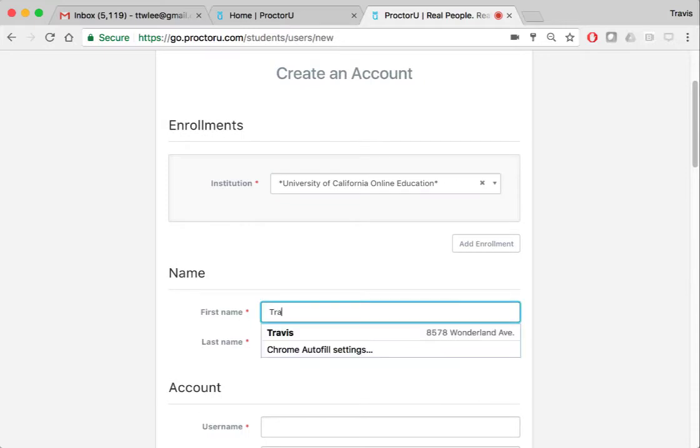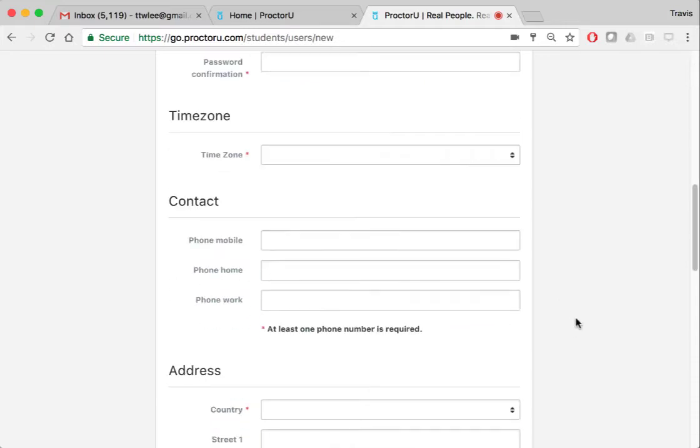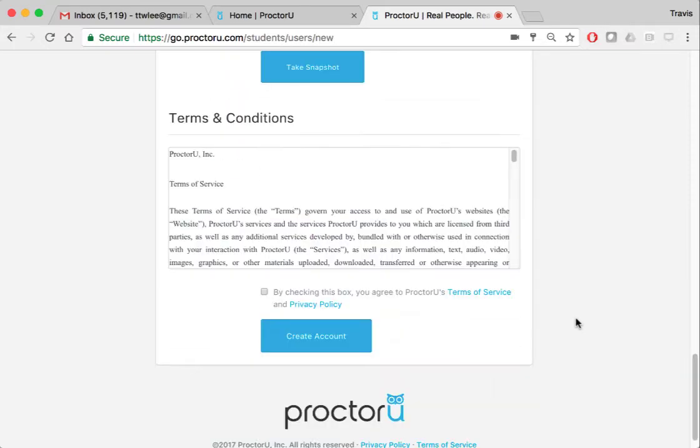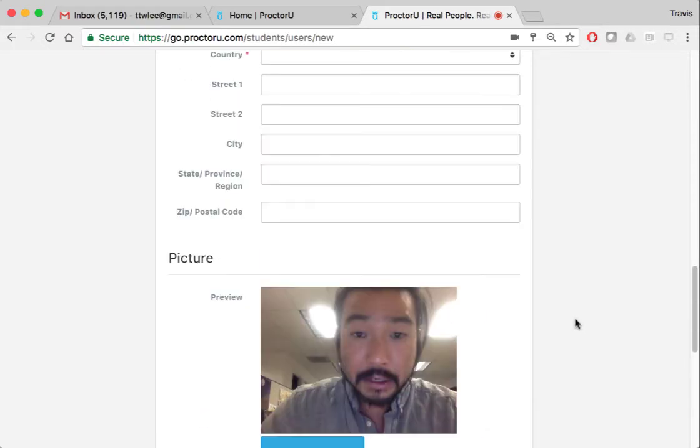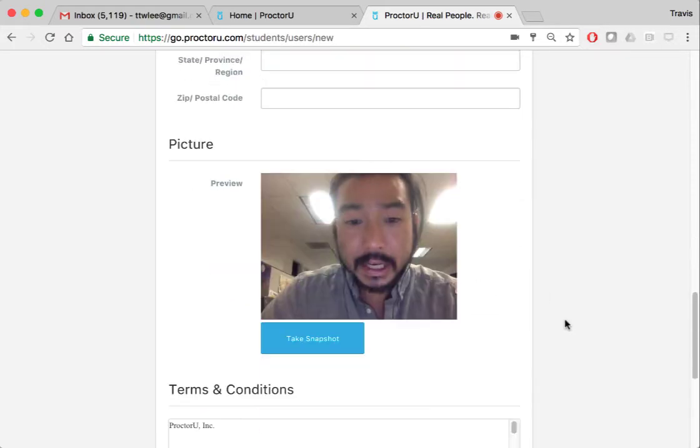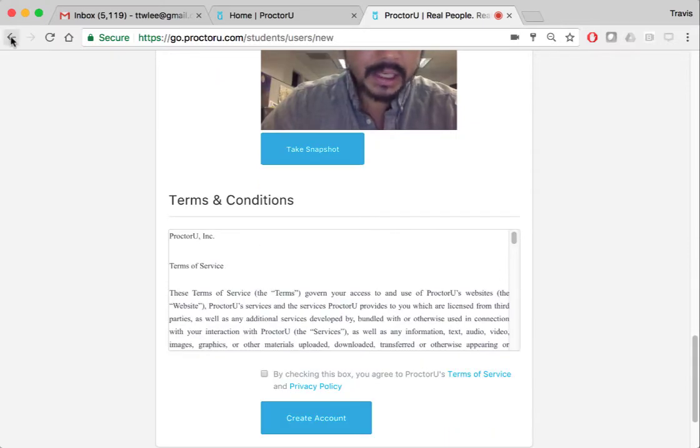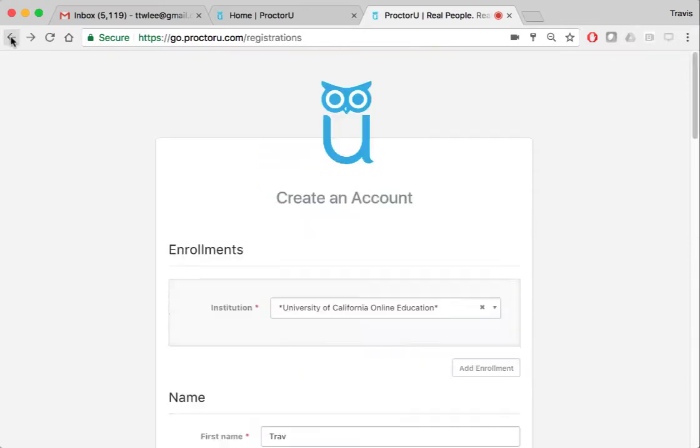Okay, then you're going to type in your information. For me, I've already done it once before, but for you, you're going to have to take a picture as well because they're going to need to identify you and there's some conditions. Alright, so go ahead and read through that.